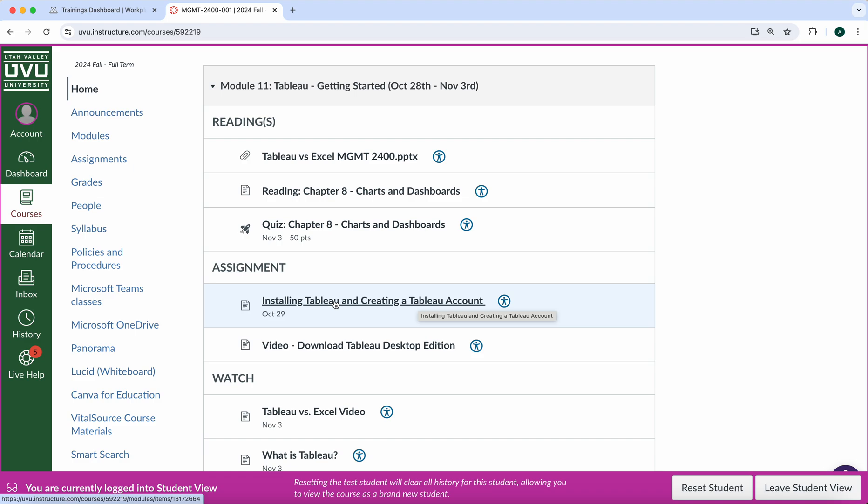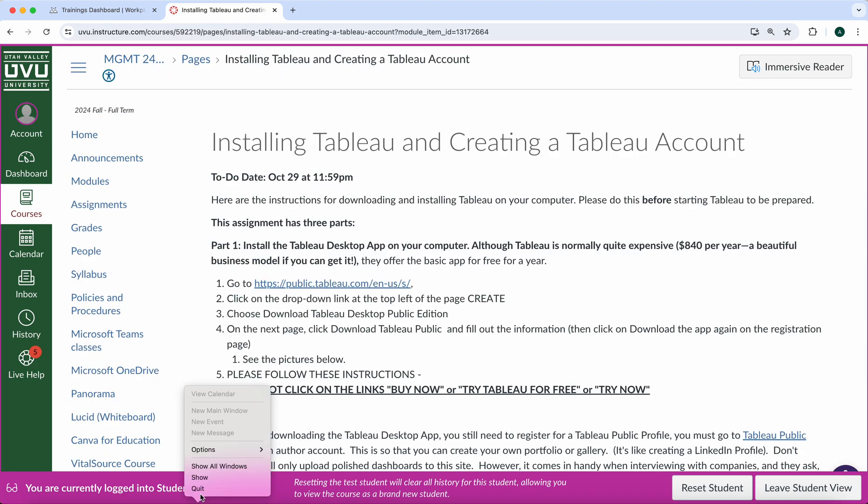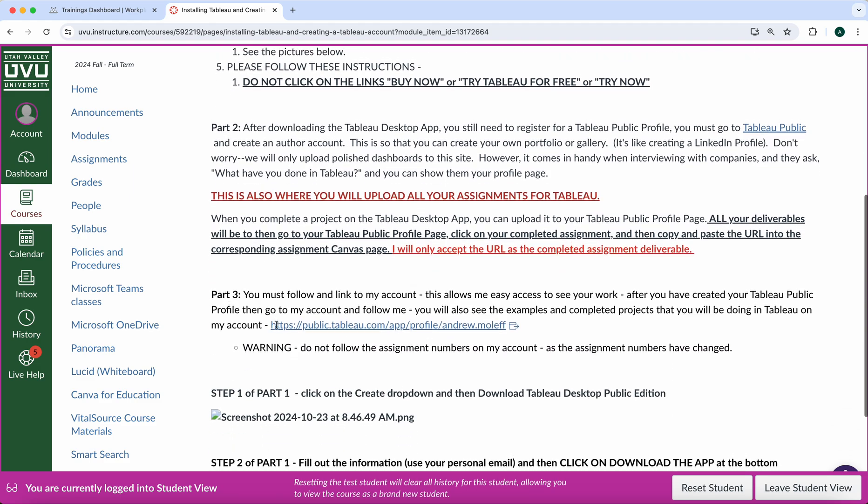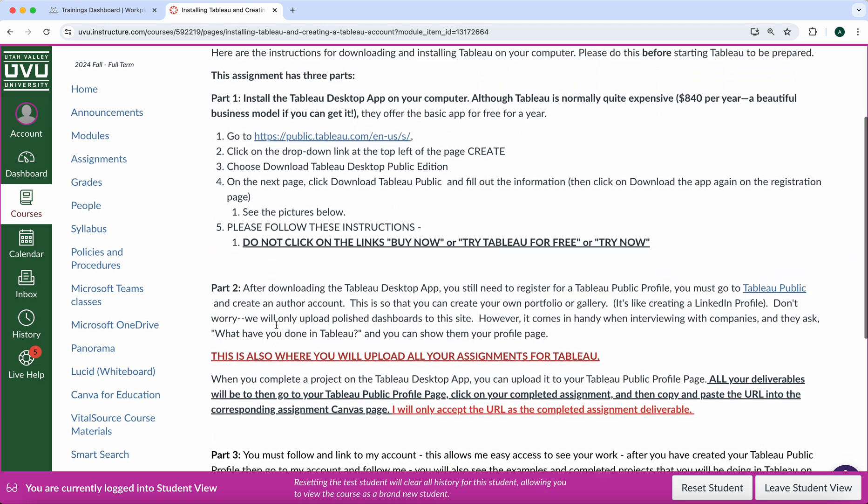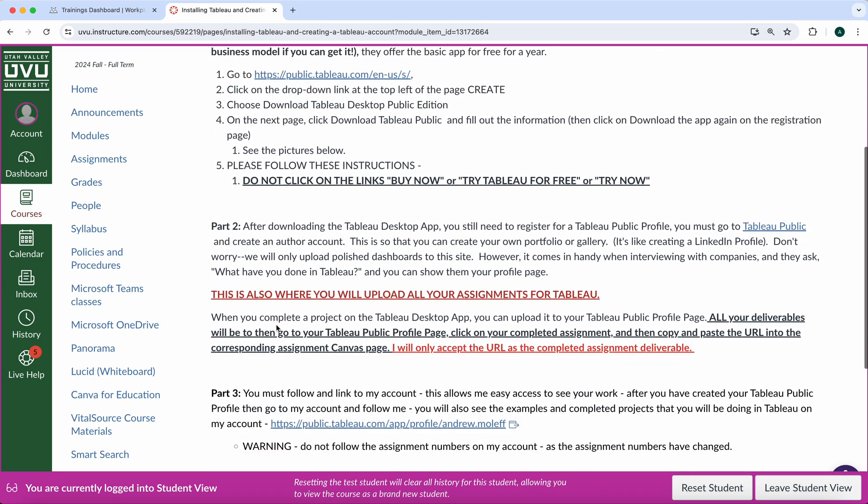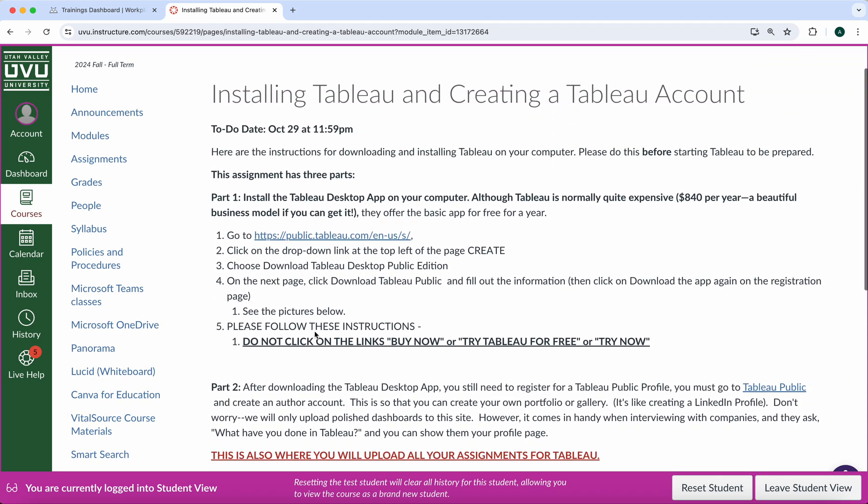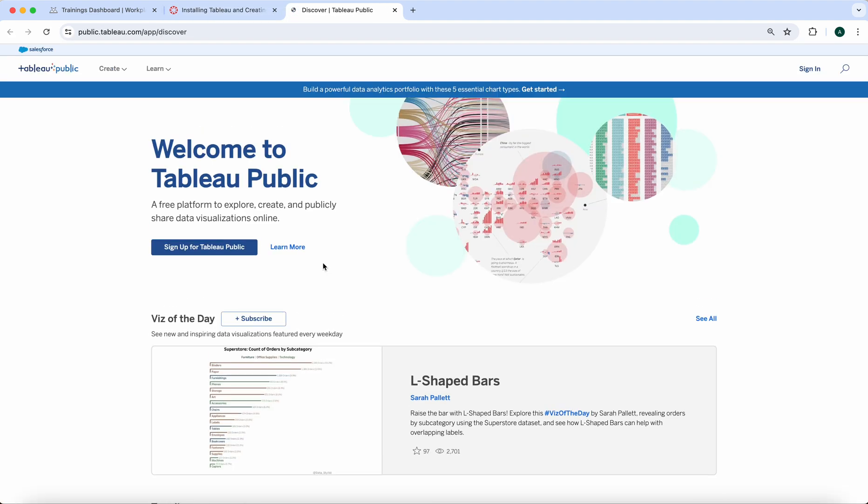So go ahead and go to Module 11, click on Installing Tableau. It will bring you up to this page right there. Right here at the very front it has three parts. Part number one is click on Tableau Public.